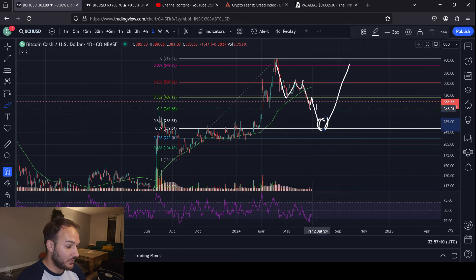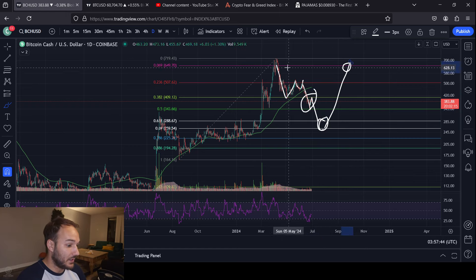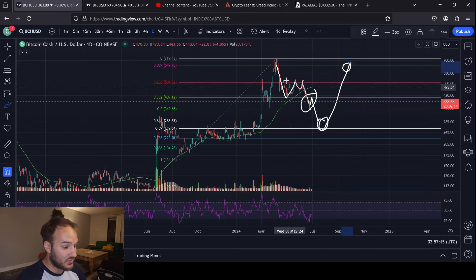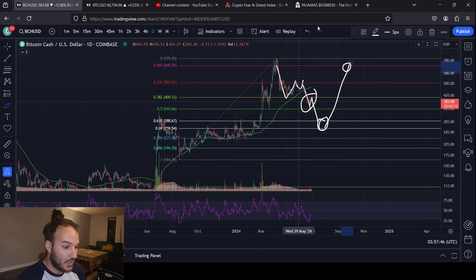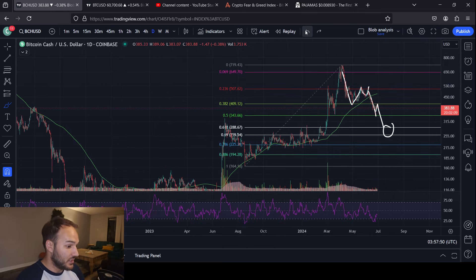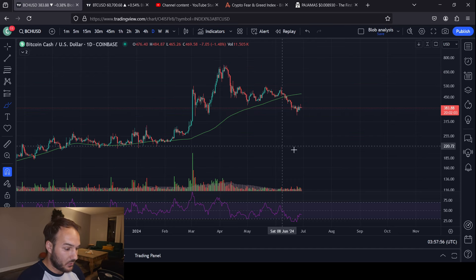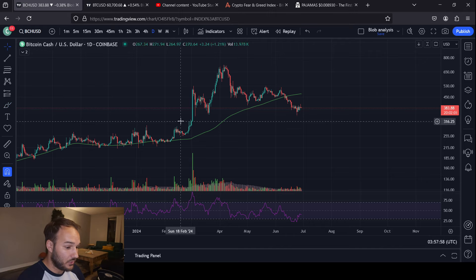Whenever the price moves back up, the same people that sold down here will be buying back in again, probably at the same levels or higher than they bought originally because they start to see the dream come into reality. But all that to say — I'm not personally assuming that Bitcoin Cash goes down there. I personally don't assume that.